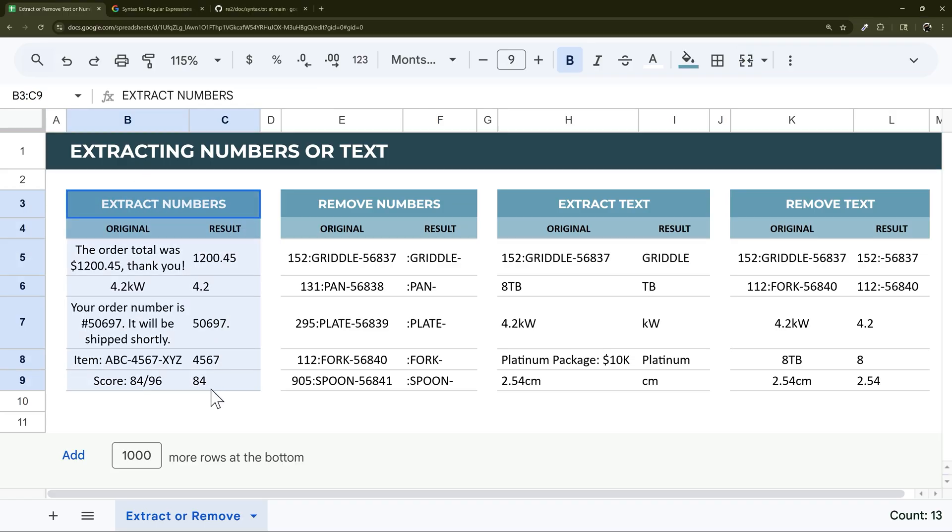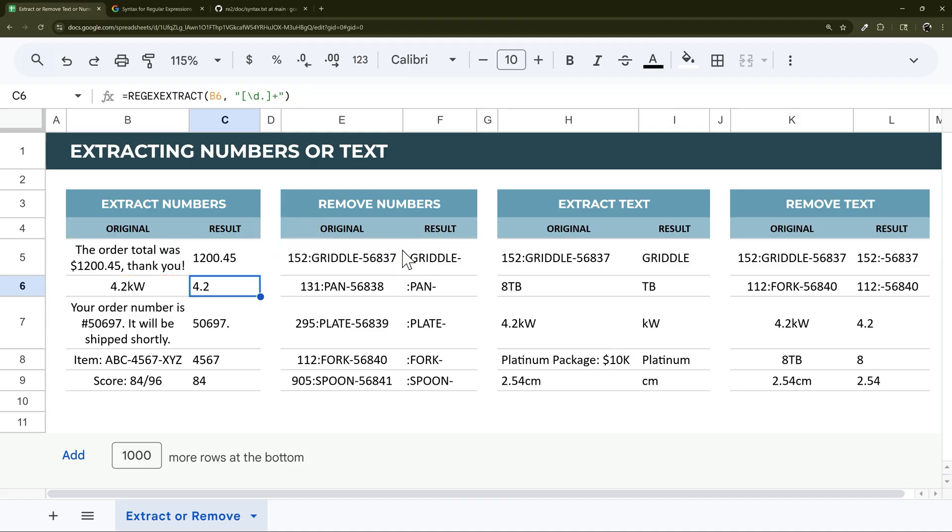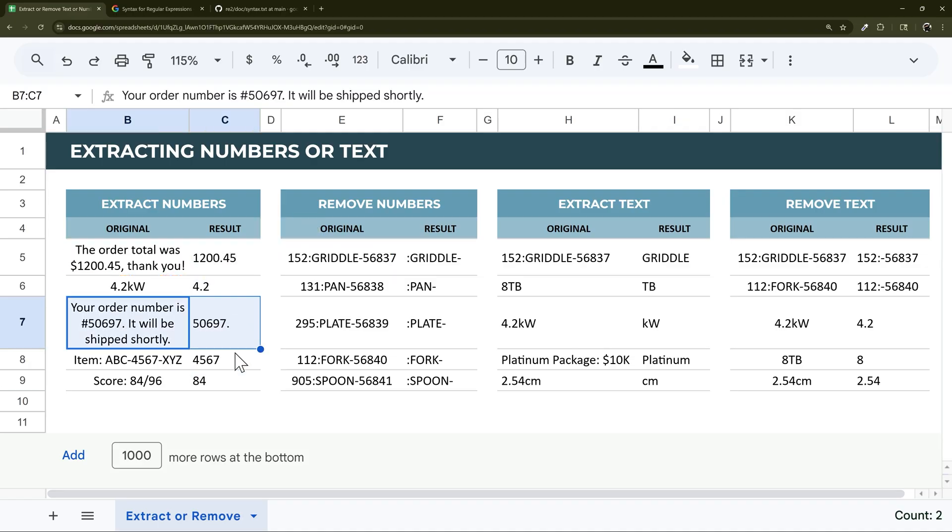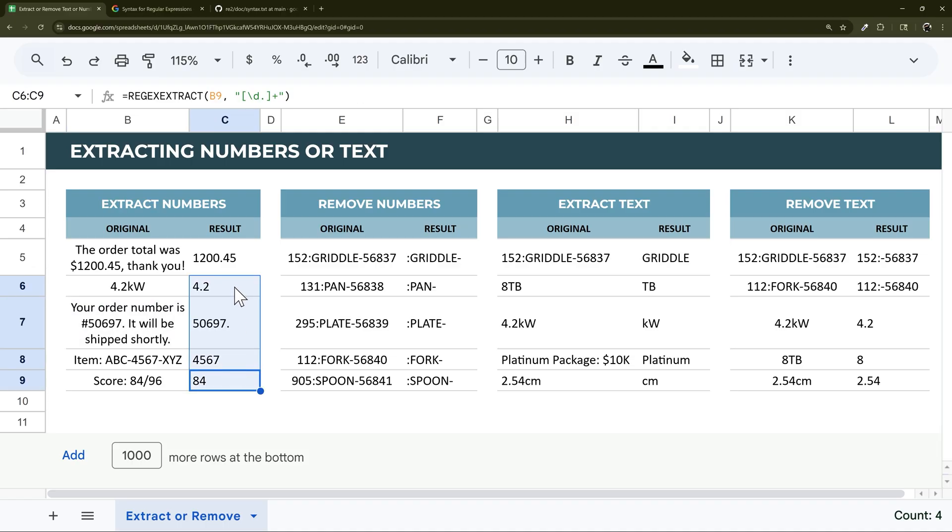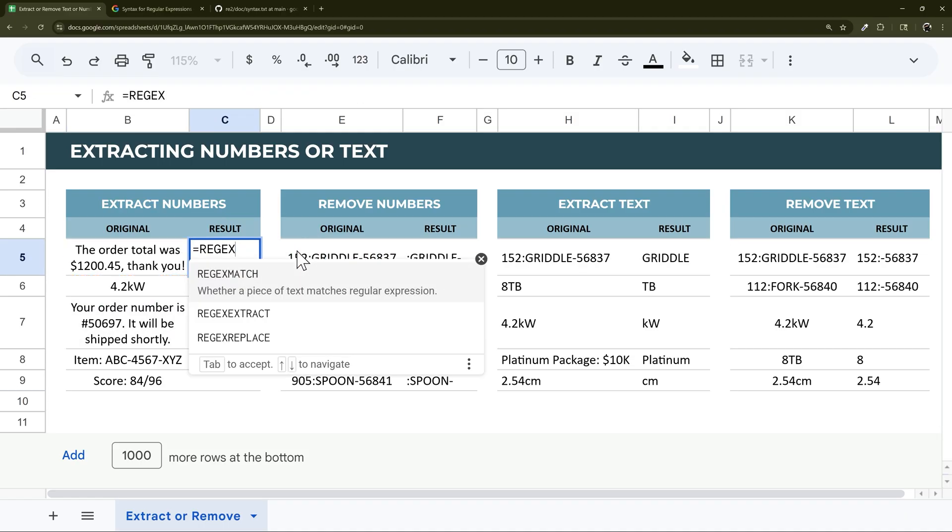So we got numbers here on this first one. I have a sample regex extract here. As you go down, you can see it works more or less. We've got a couple edge cases that we're going to have to do something different. Let's go ahead and start from scratch real quick here. Let's remove that formula and go back to equals regex.